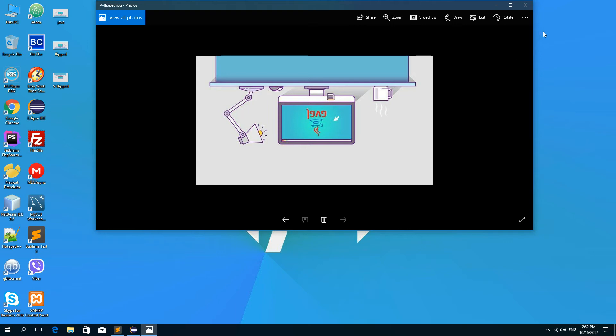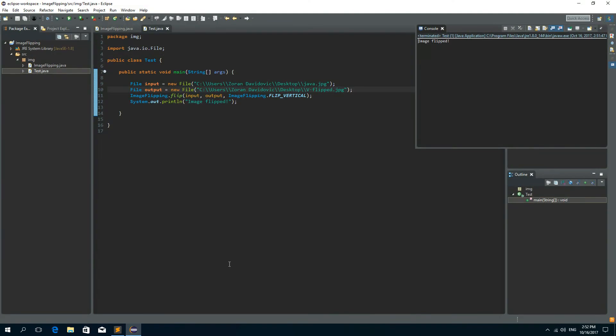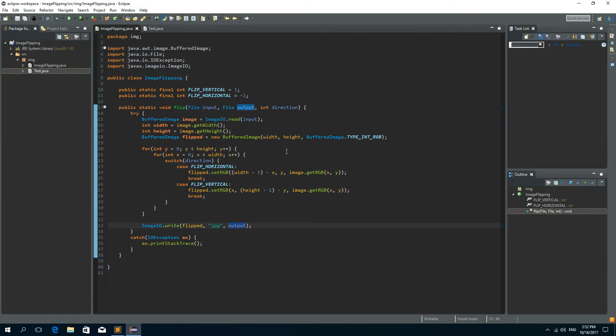That's it guys, this is all for now. In the next tutorial I'm going to show you how to rotate an image by 180 degrees and by 90 degrees, both left and right. Bye for now!